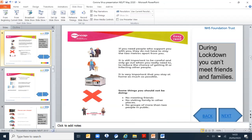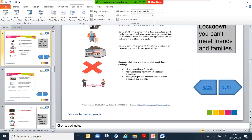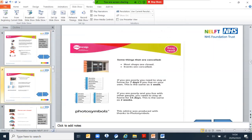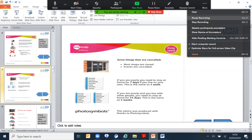It is important that you stay at home as much as possible. Something that you should not do, like for example meeting friends or visiting family in other places, no groups more than two people at times. Some things that have been cancelled, as you have noticed most shops are closed and events have been cancelled. If you are poorly, you need to stay at home for 14 days if you live on your own, and this is similar to two weeks. If you are poorly and you live with other people, you need to stay at home for 14 days.